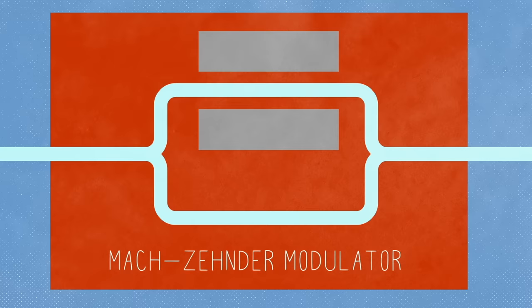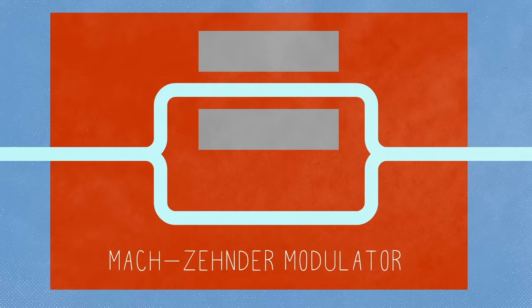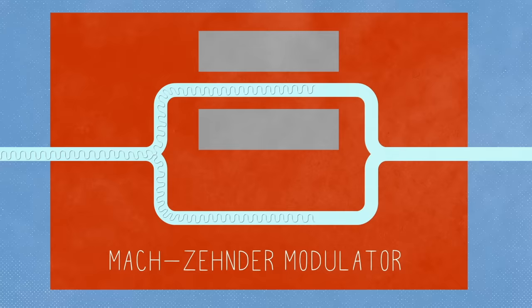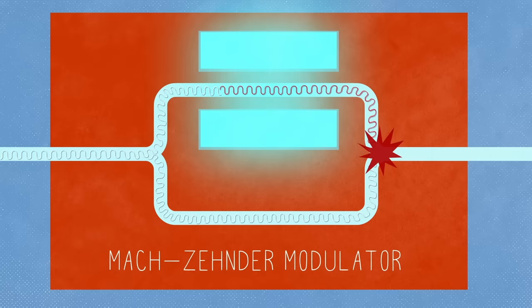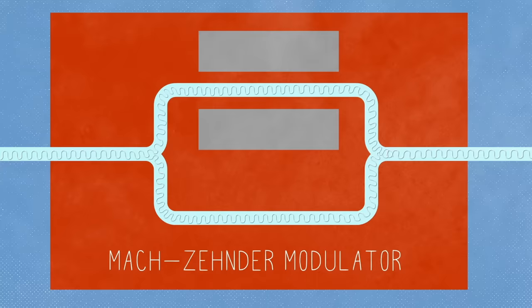The Mach-Zender modulator does something similar. It splits waves of light along two parallel arms and eventually rejoins them. If the light is slowed down and delayed in one arm, the waves recombine out of sync and cancel, blocking the light. By toggling this delay in one arm, the modulator acts like an on-off switch, emitting pulses of light.